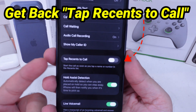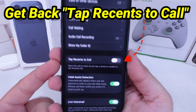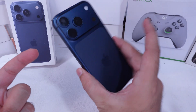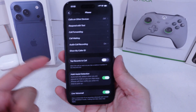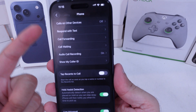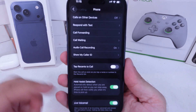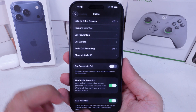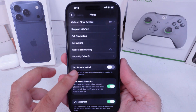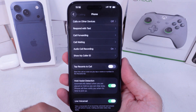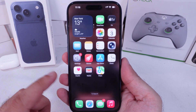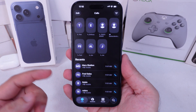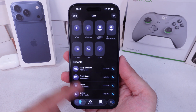It sounds like you're looking for the Tap Recents to Call toggle in the phone app settings on iPhone, but it's missing on your iPhone running iOS 26. Here's what you should know first — how it works: it controlled whether tapping a recent call would immediately place a call, or just open details first.